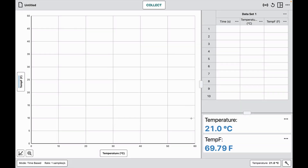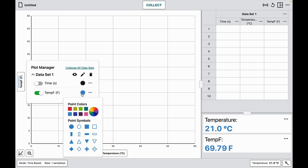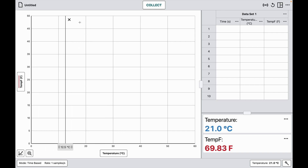Now I have both temperature in Celsius and in Fahrenheit displayed. I'll change this one to red so we can see it more clearly. Now I can collect my data.